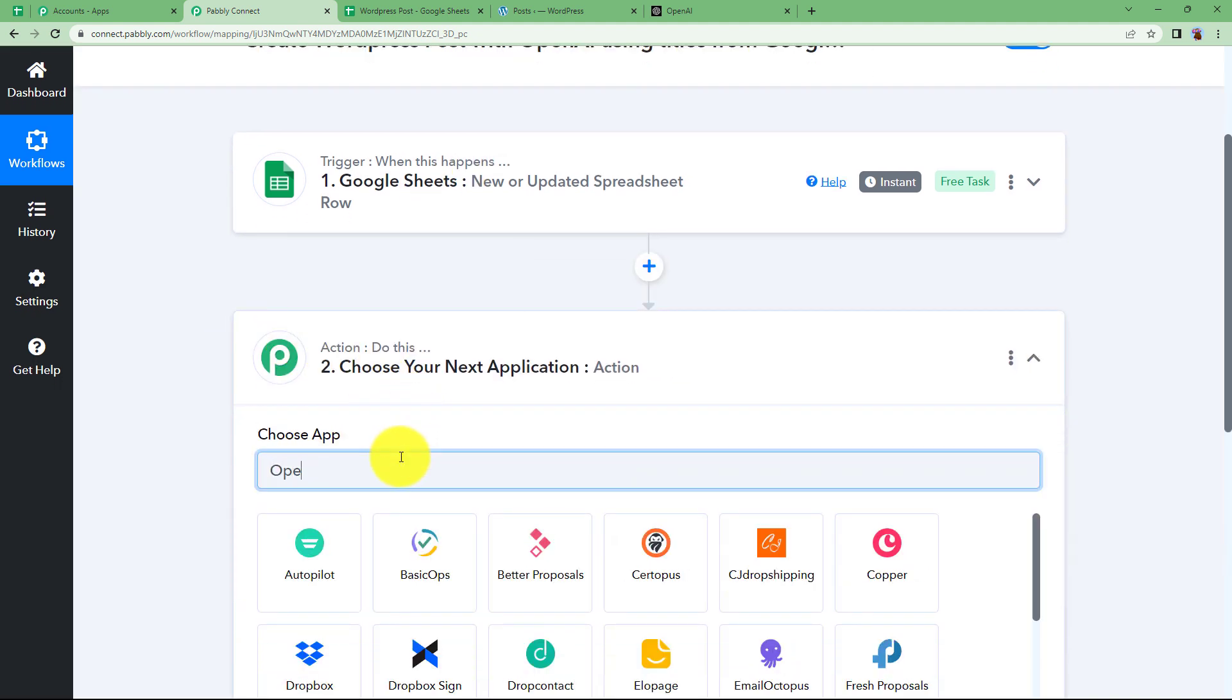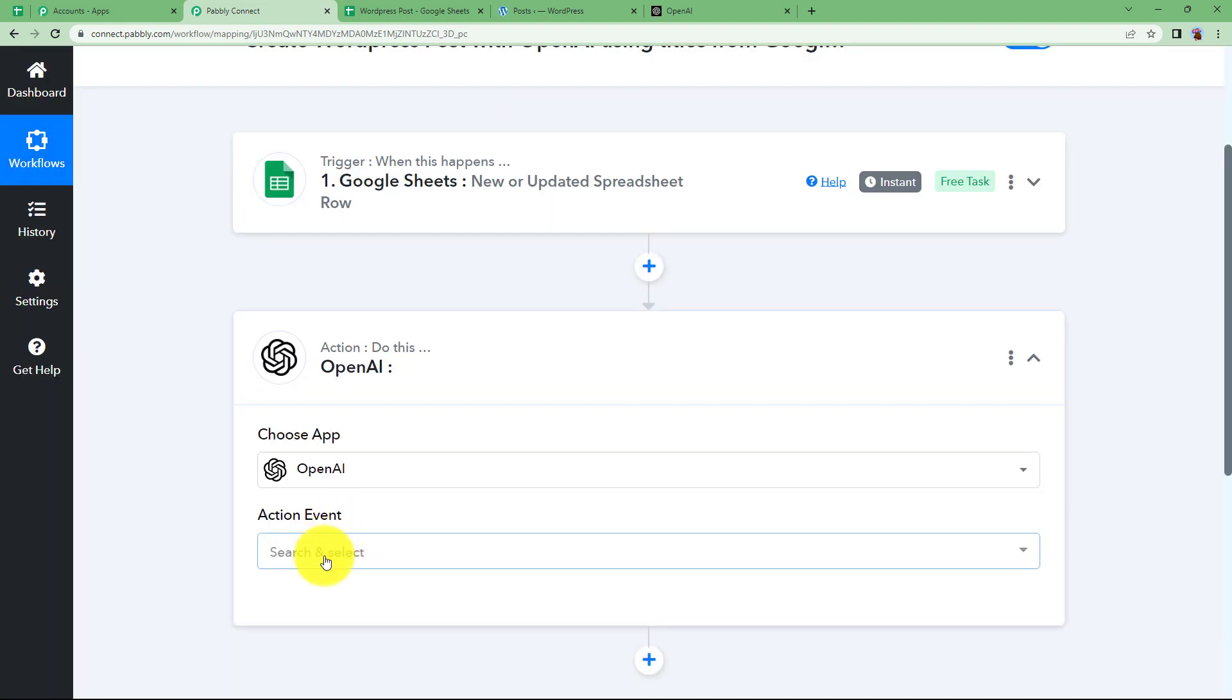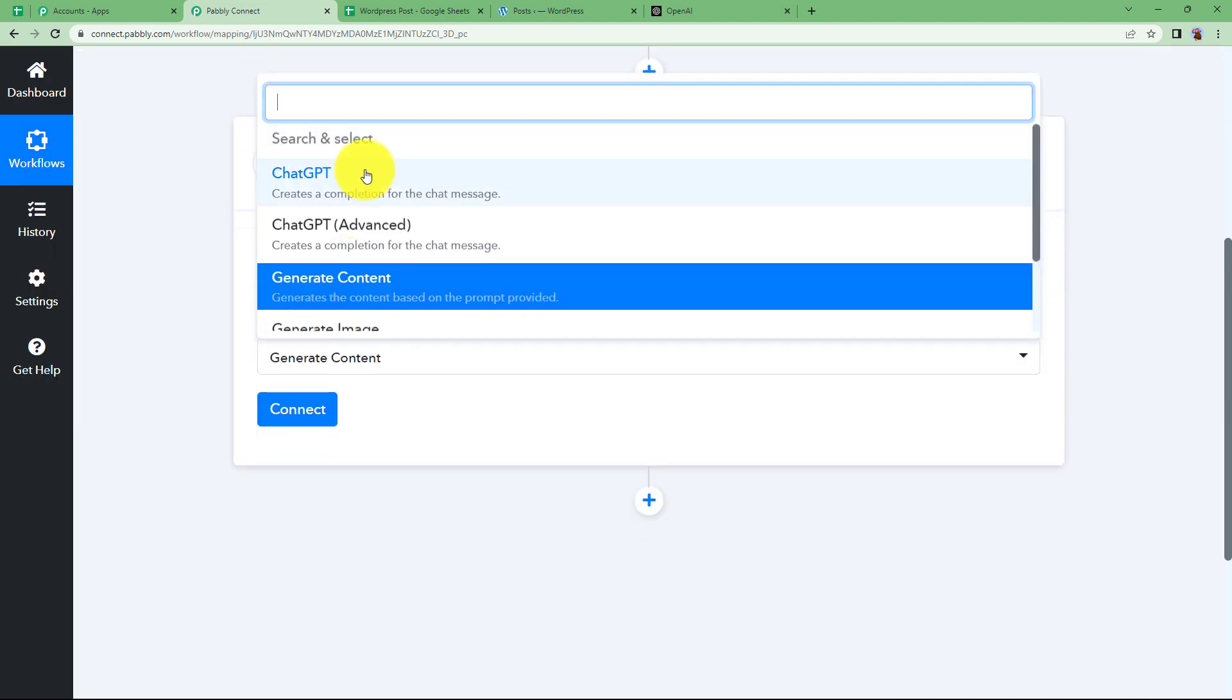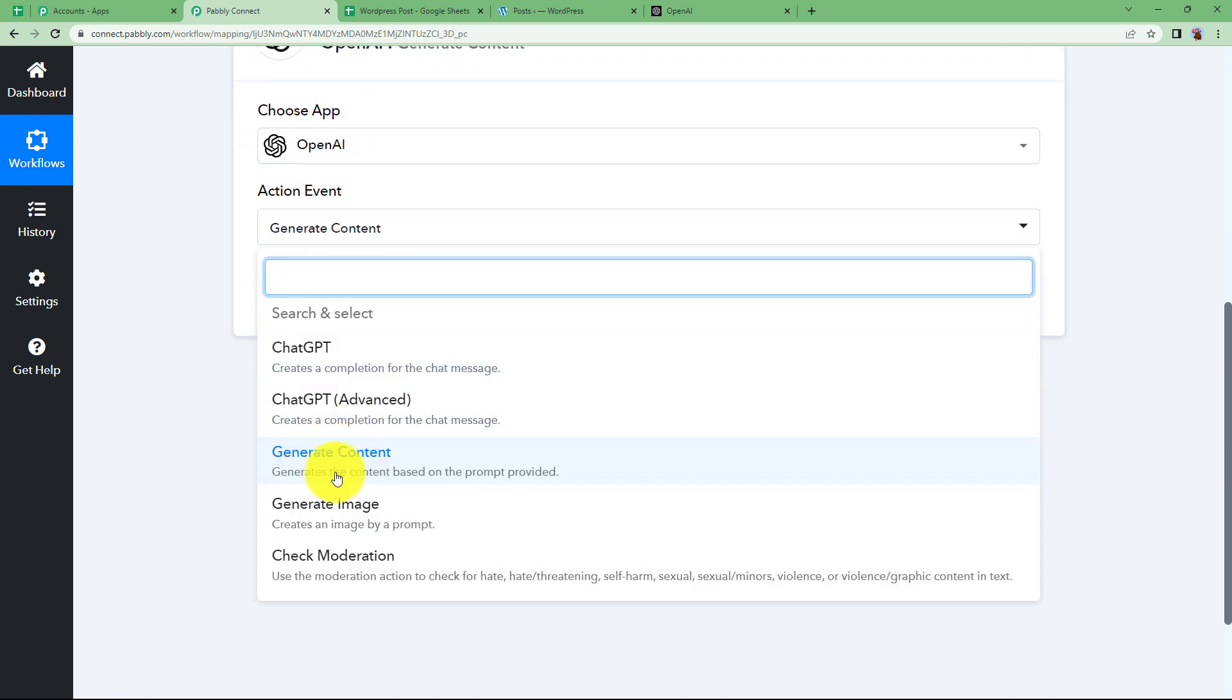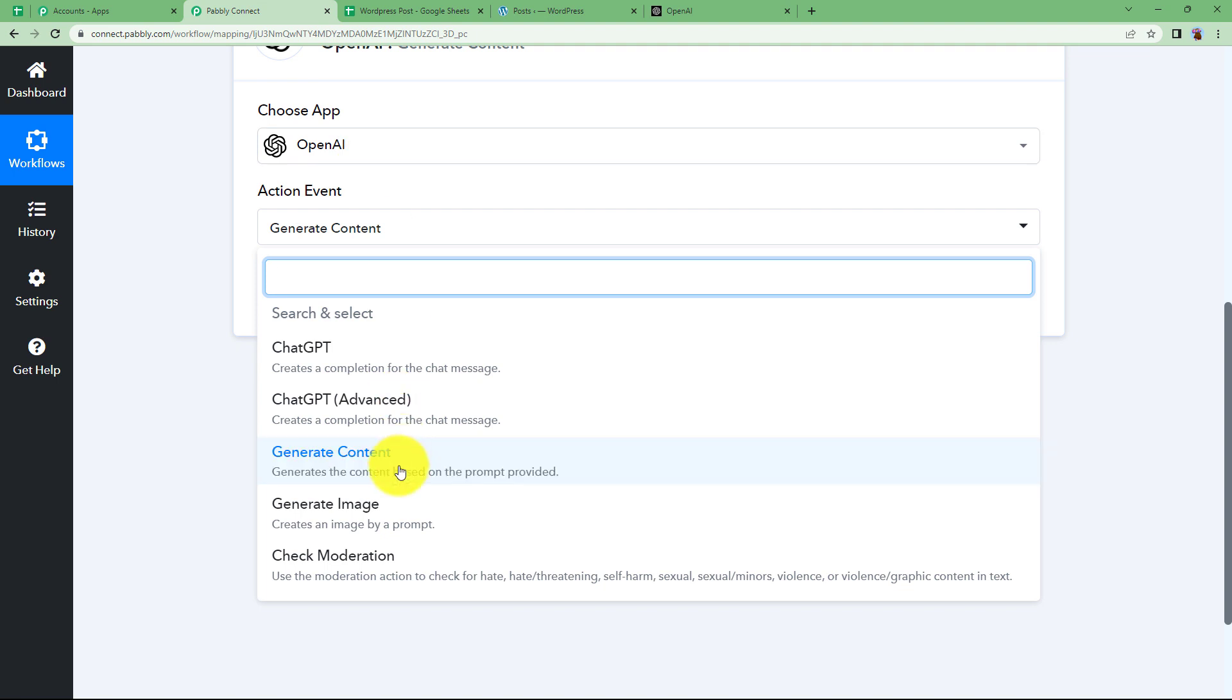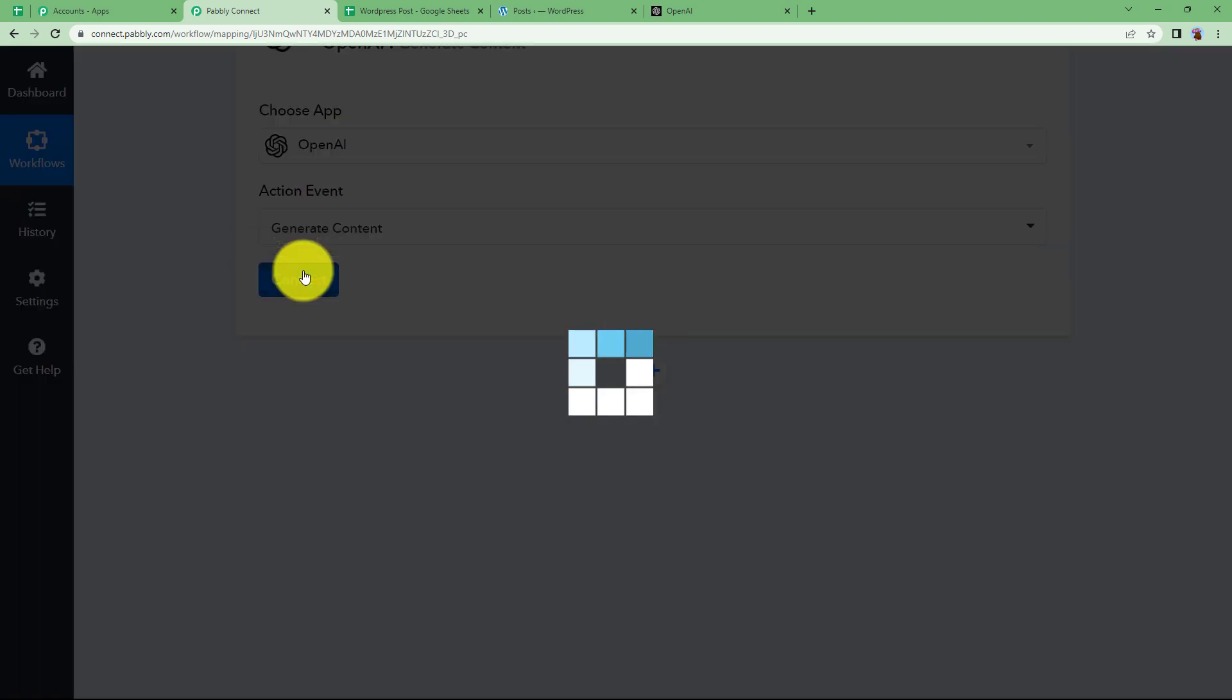Choose your action application as OpenAI and the event will be to generate content. See, the action event is ChatGPT, Advanced, Content, Image and so many things are there that you can do using OpenAI. We are now going to create content.